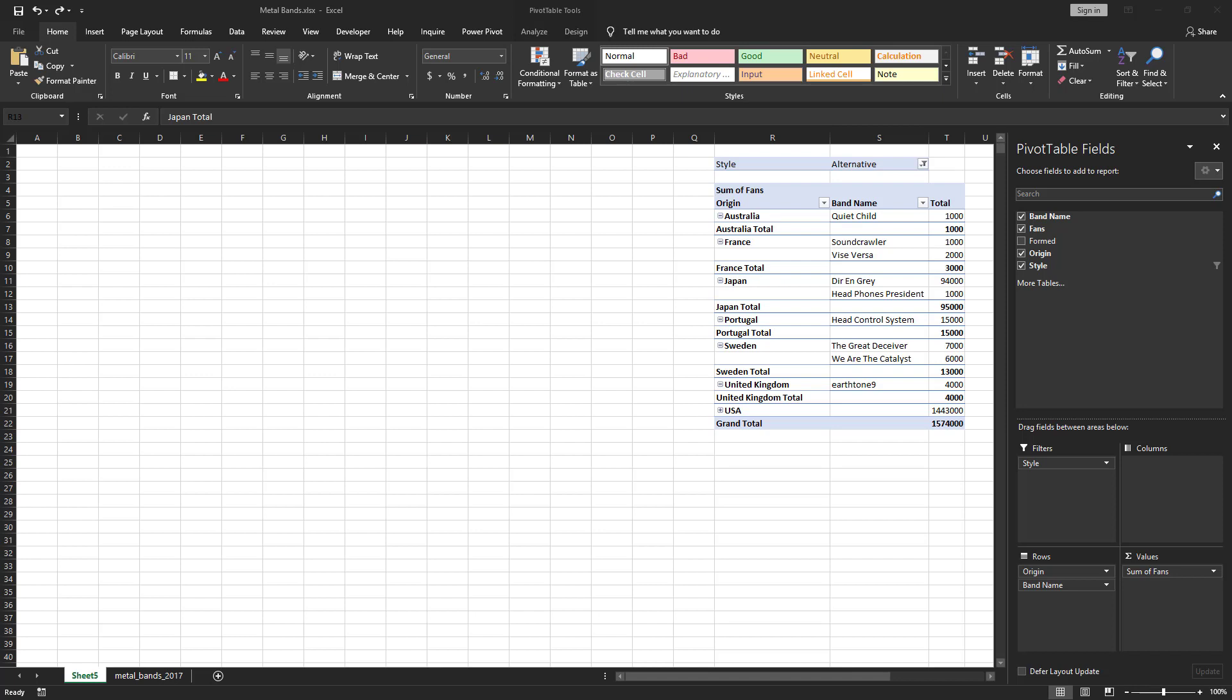The pivot table used for this example is the same one used in the tutorial Excel Pivot Table Formatting but without the formatting. See the link in the description below.